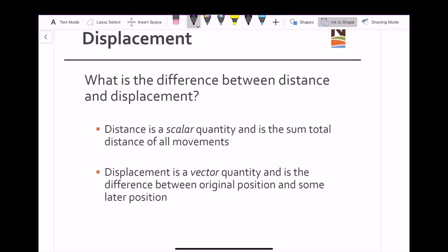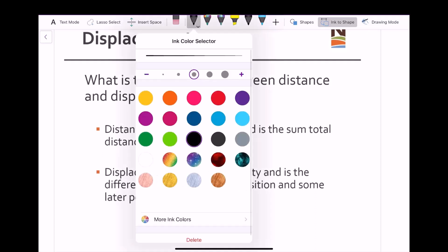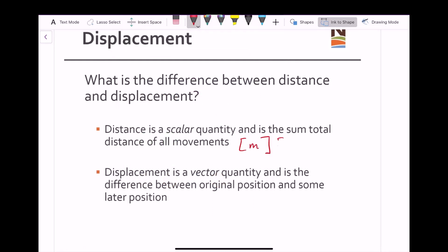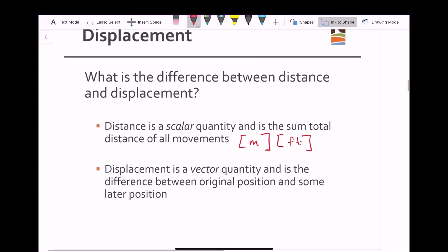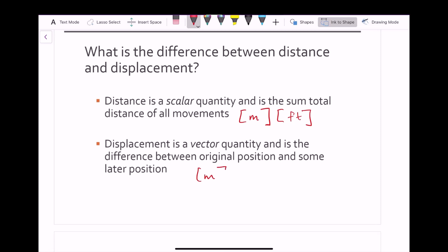That means any of the movements between the first position and the final position have no consequence when solving for displacement. When dealing with distance, we use units such as meters in SI or feet in US customary units. With displacement, while we have the same units, when you solve for a displacement you also need to give a final angle — this will often be shown relative to either a horizontal or vertical direction, and you'll almost always see me express it relative to a horizontal direction.